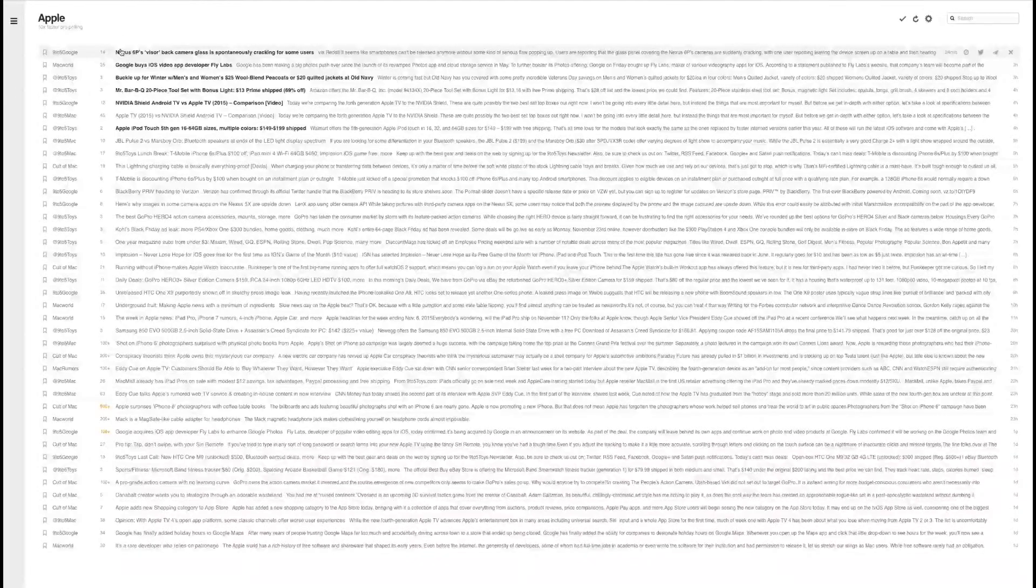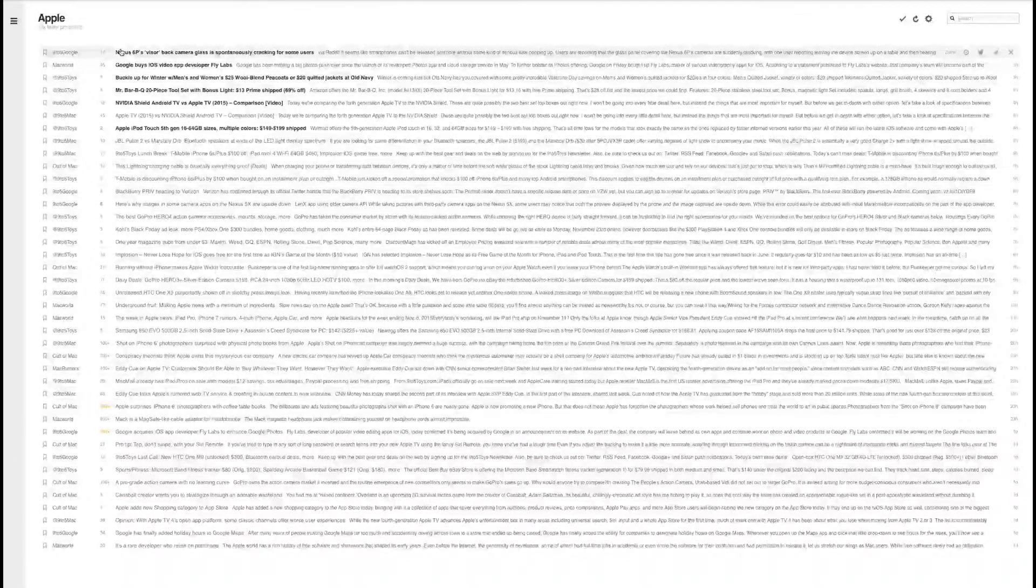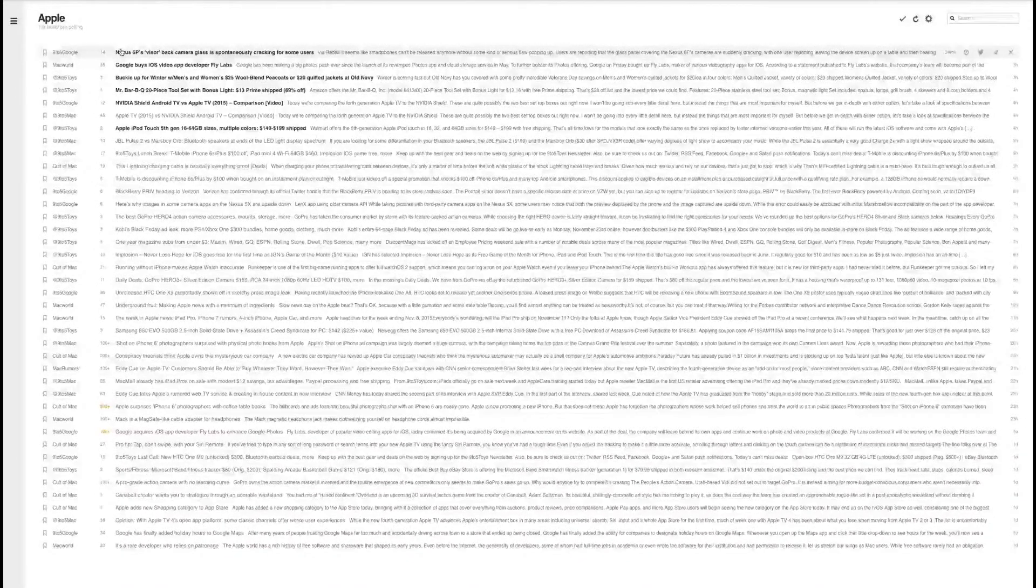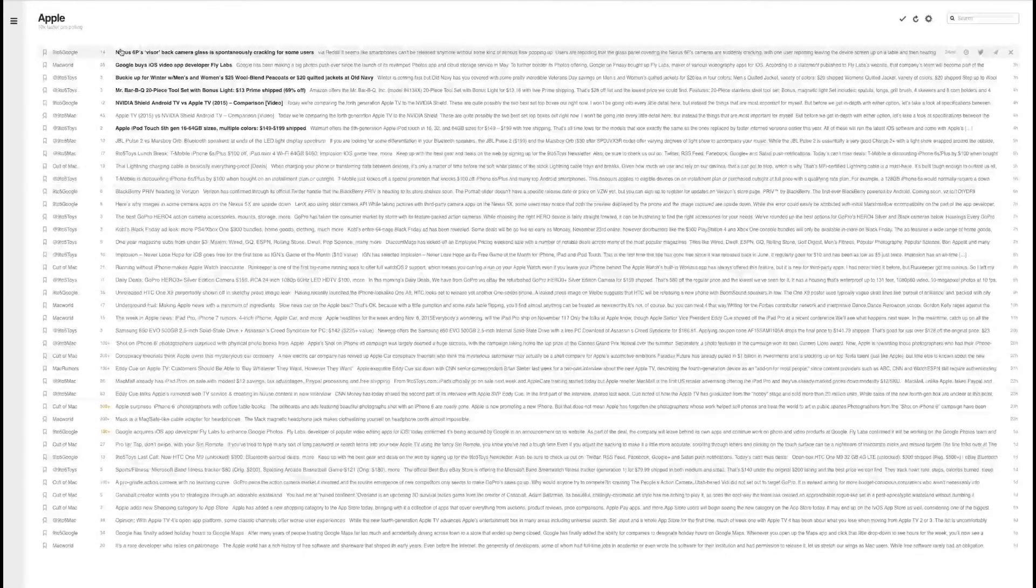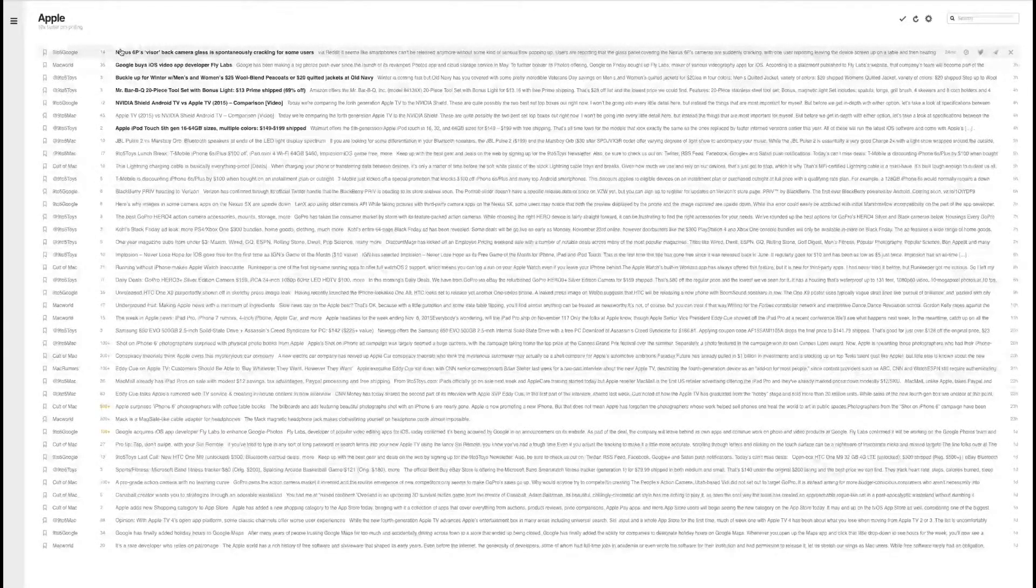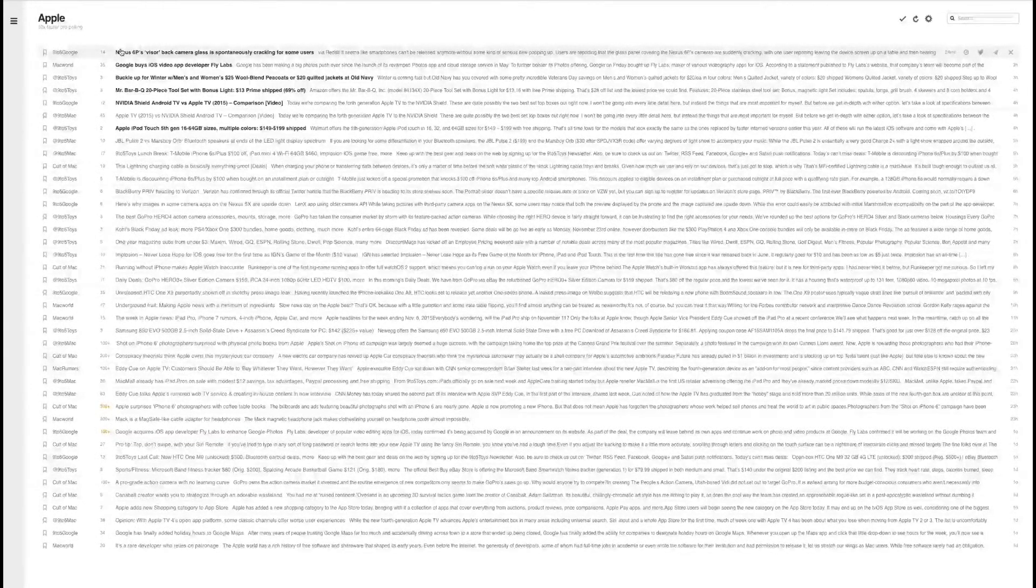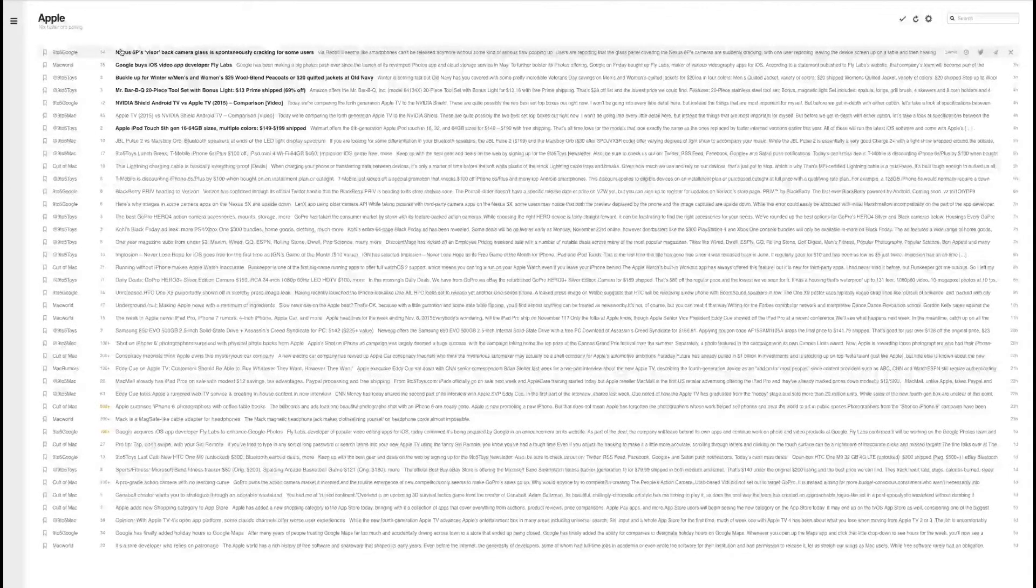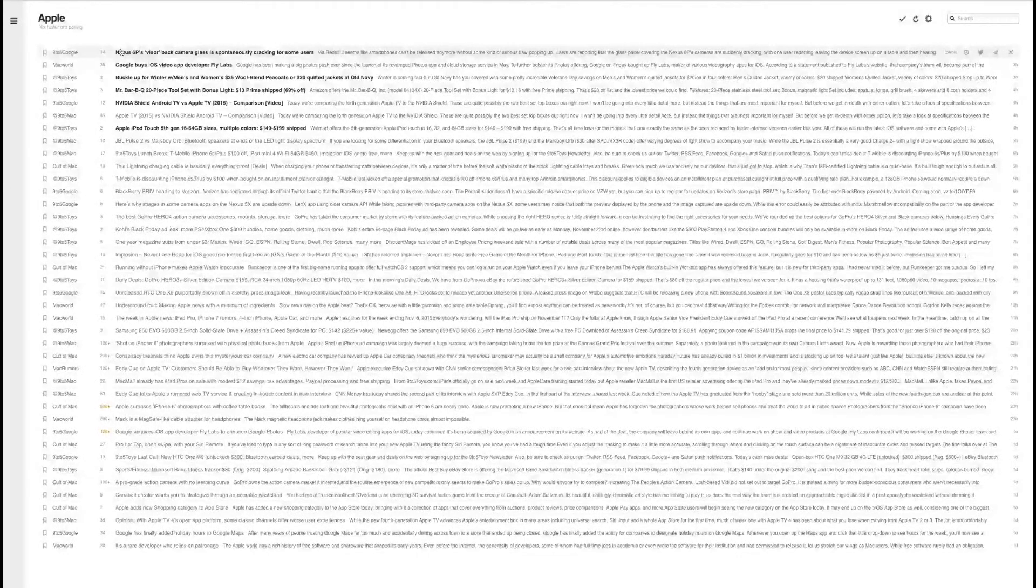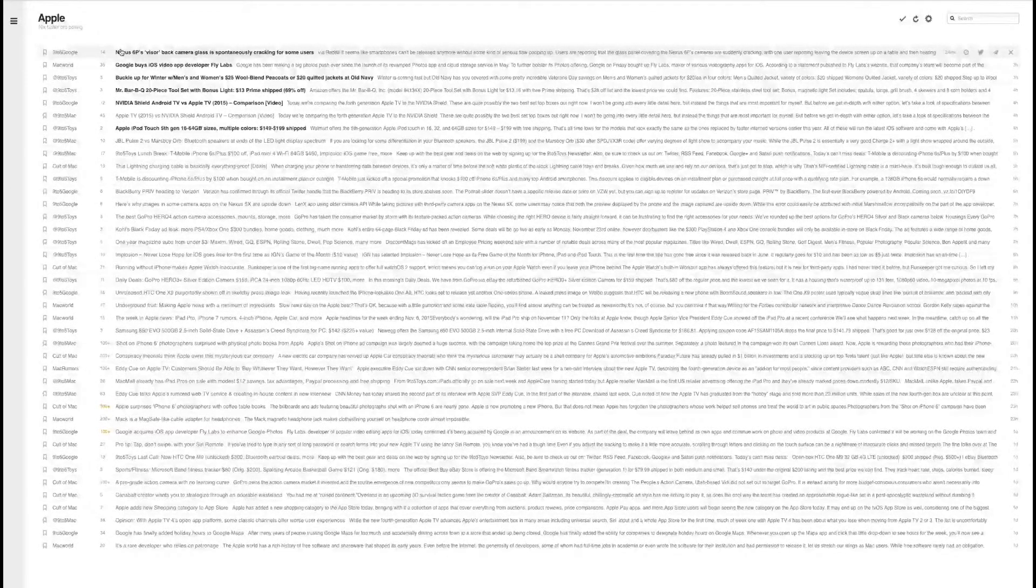For those of you not familiar with Feedly, it's an RSS reader. Basically you can take all the blogs and websites you currently read and subscribe to and bring them into one application that's accessible from a desktop or a mobile device. It's also easy to share from.